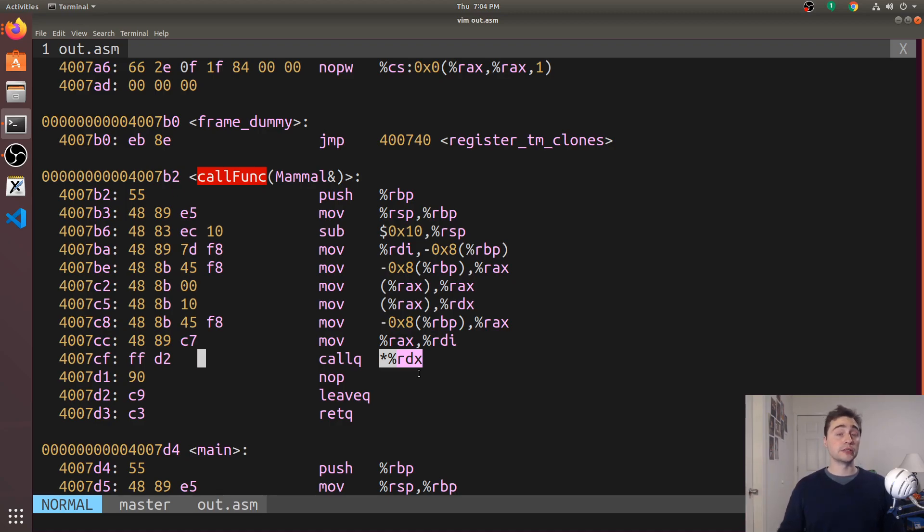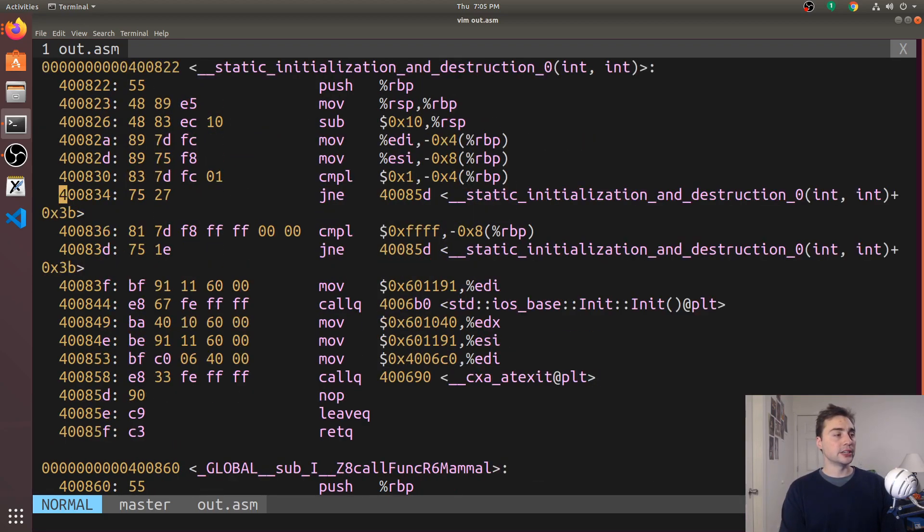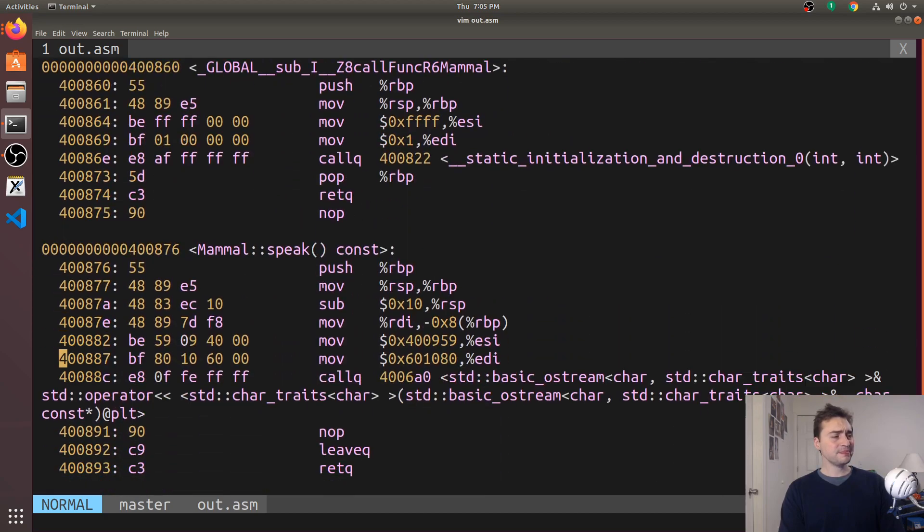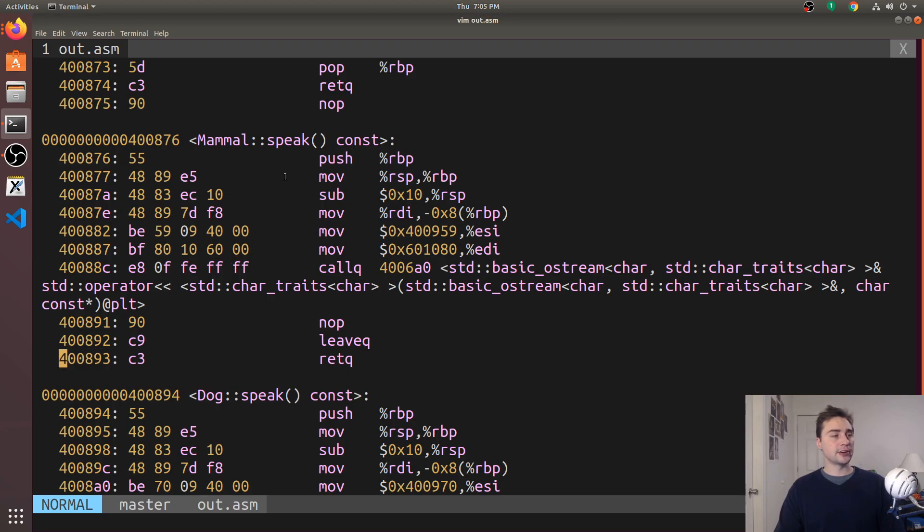Should we be calling the one for type mammal, the one for type dog, or the one for type cat? And if we go down here, you can see that these methods are still implemented as functions inside our executable.